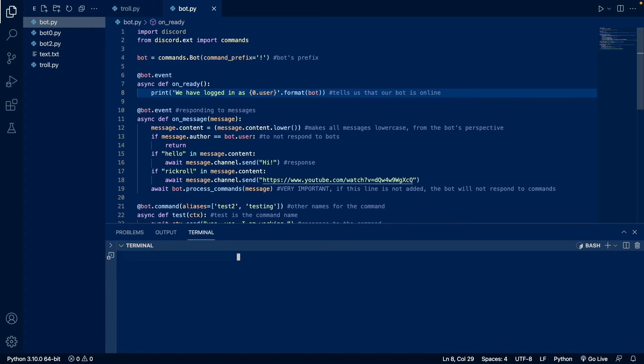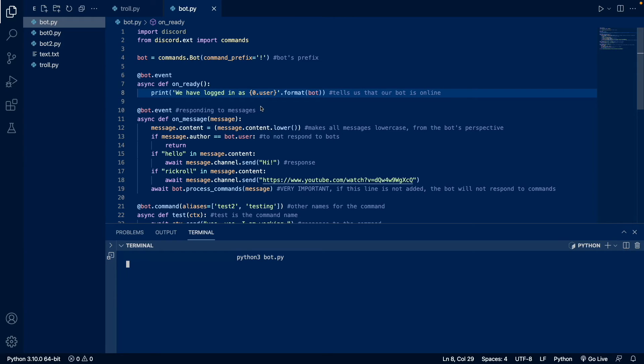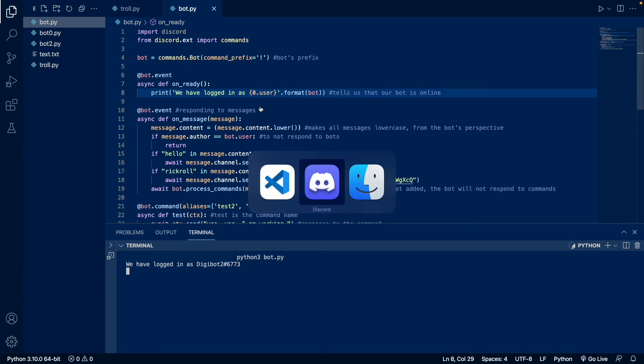Okay, now let's test the bot. So I'm going to do python3 bot.py. And let's wait for it to tell us that we've logged in.